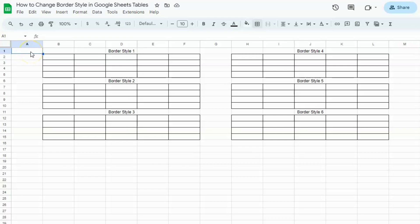In today's video, I'm going to show you how to change border style in Google Sheets tables. Let's say you're using a lot of tables and you'd like to differentiate them using different border styles. Here's how to do it.